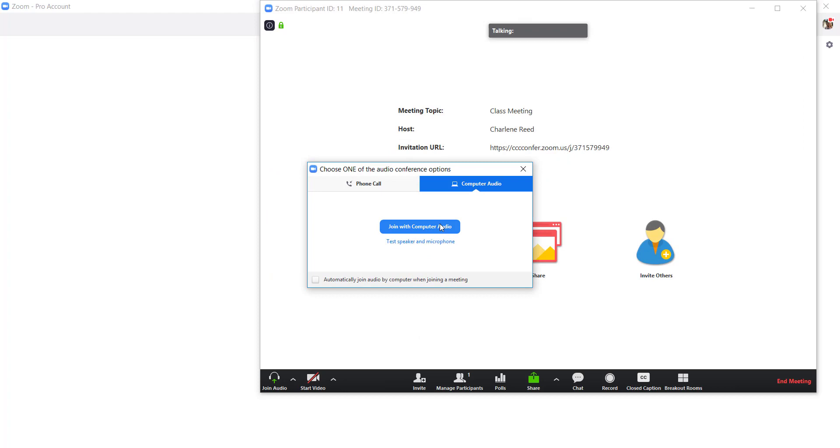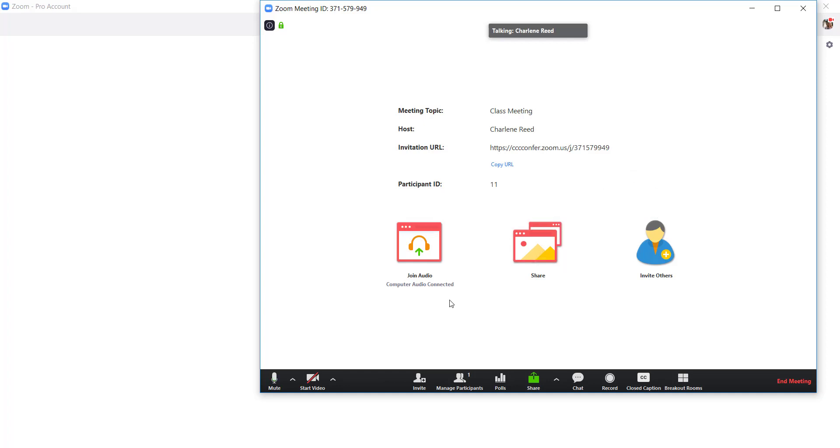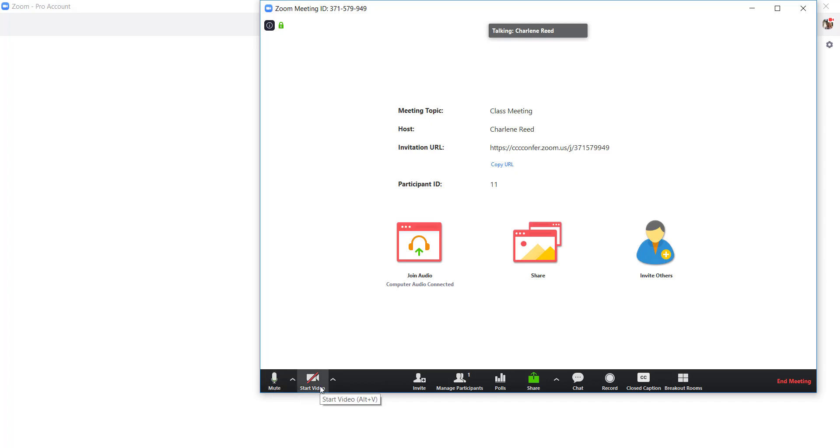And perfect. I will join with my computer audio. You can test your speaker and microphone as well. And let's see, am I in here? So you can see down here that my mute button is off, right? So you can see that I'm talking. My video is off for right now.